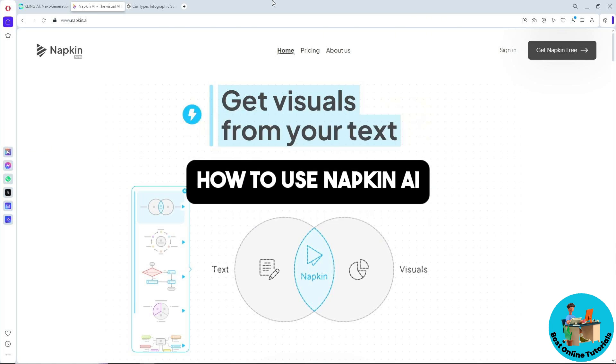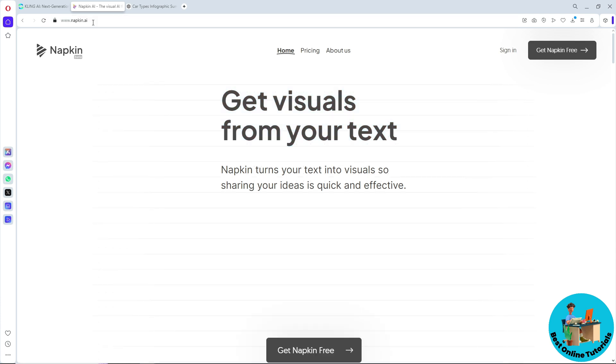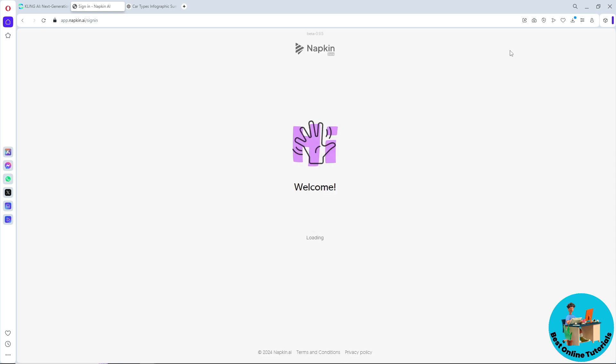Hey guys, welcome back to the channel. This is how to use Napkin AI. First, go to napkin.ai and simply click on sign in.